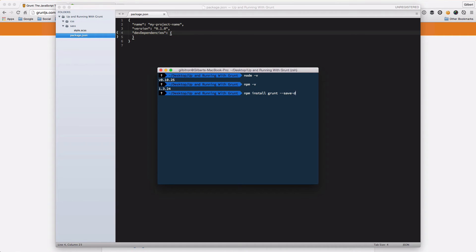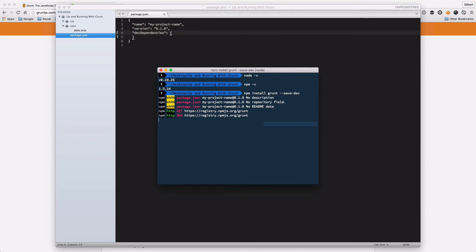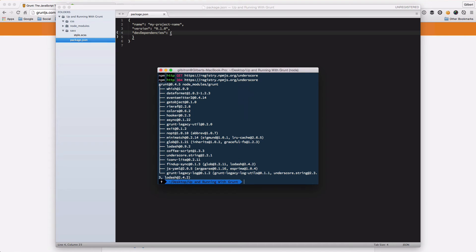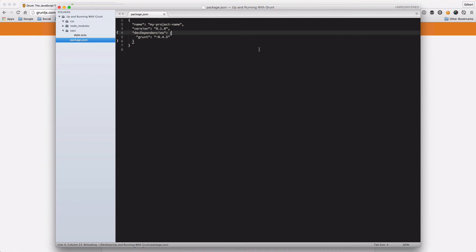Let's go ahead and install Grunt. It's a simple case of npm install grunt and we're just going to give it a save-dev flag so that it installs to this dev dependencies object in the package.json file. Let's go ahead and run that and let it install.